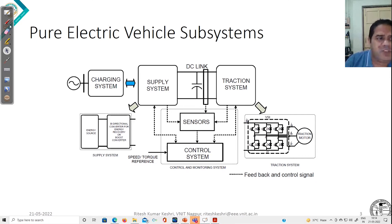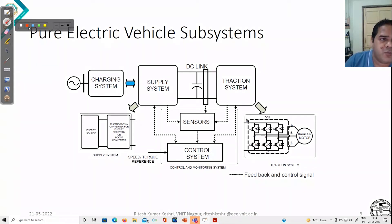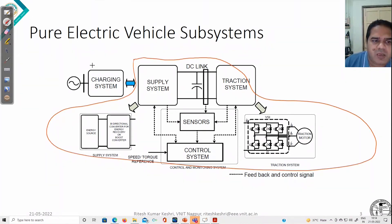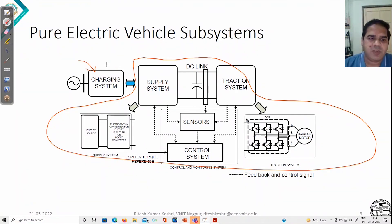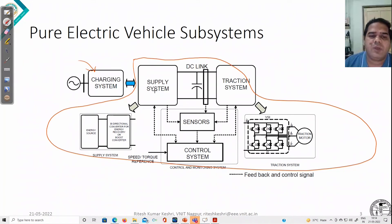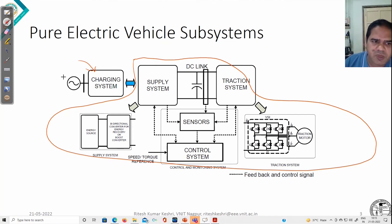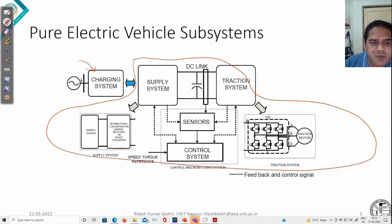Another subsystem is generally considered an off-board system. Whatever we have seen so far are on-board systems with the vehicle. This off-board part is the charging infrastructure, because you have on-board batteries. When you run your vehicle, you lose your charge, so after that you need to recharge the vehicle using chargers. You may receive energy from the grid itself, or from a PV-fed charging station, or a fuel cell-fed charging station — so sources could be different.